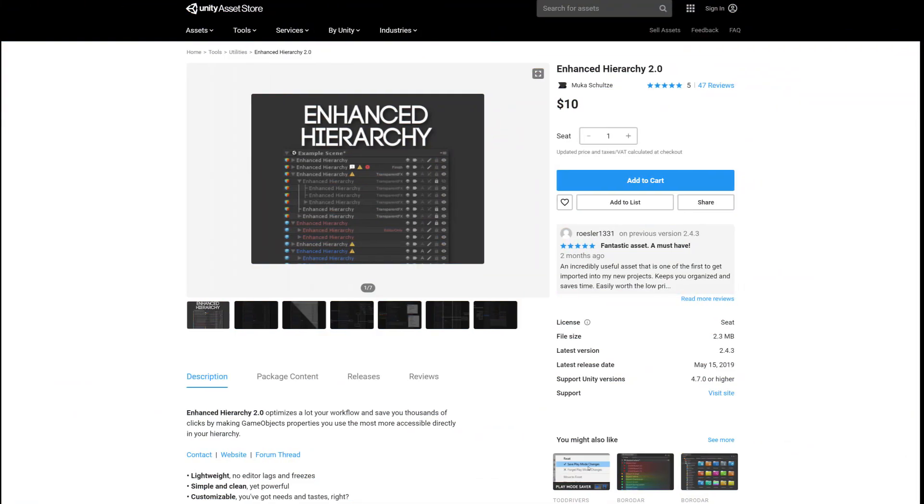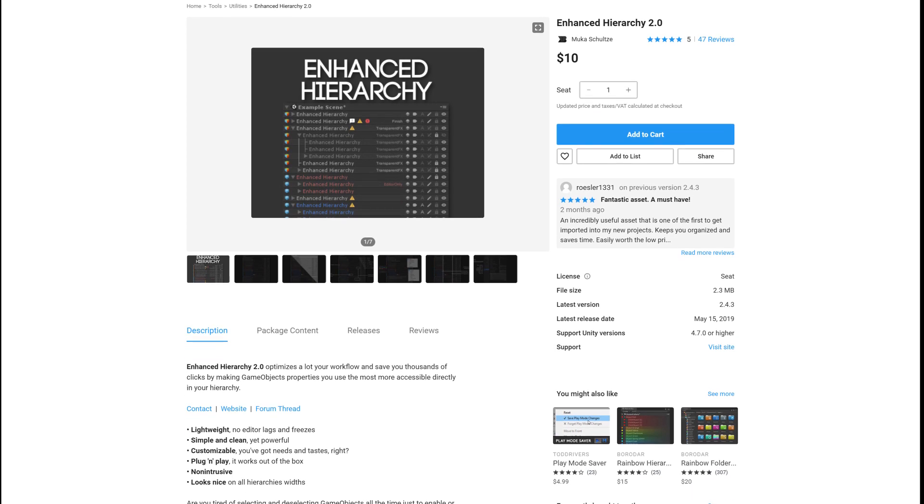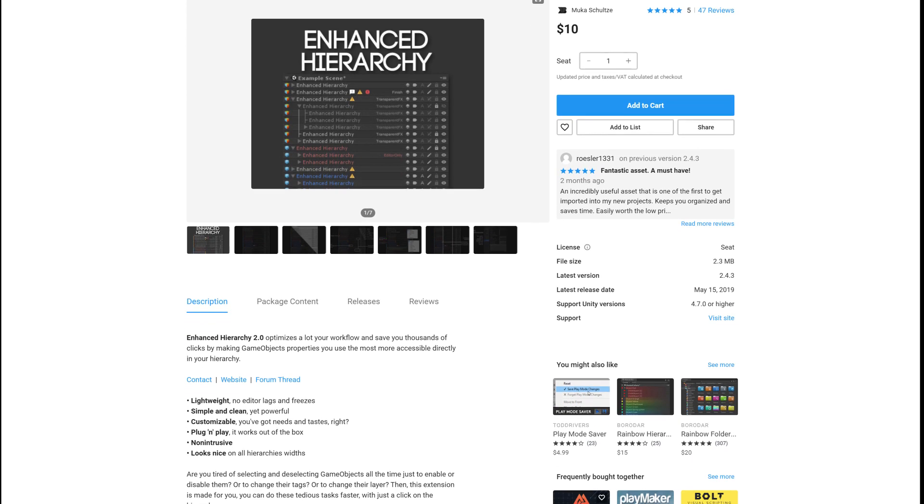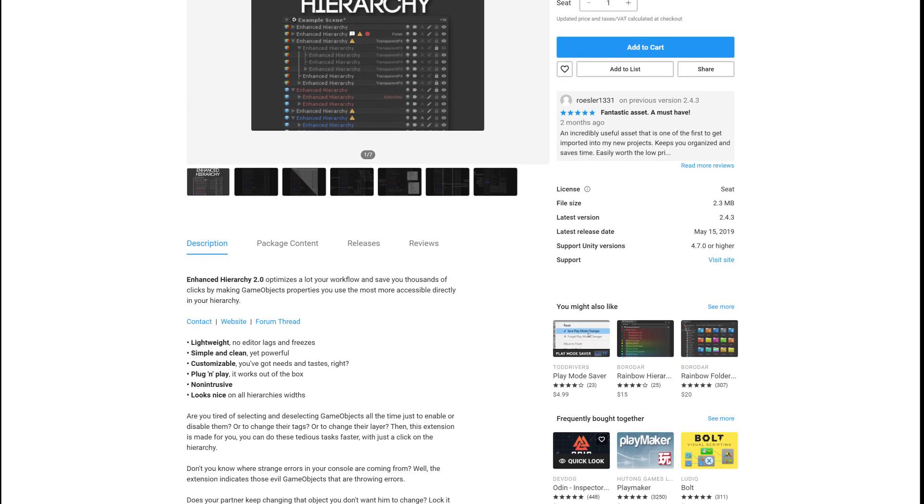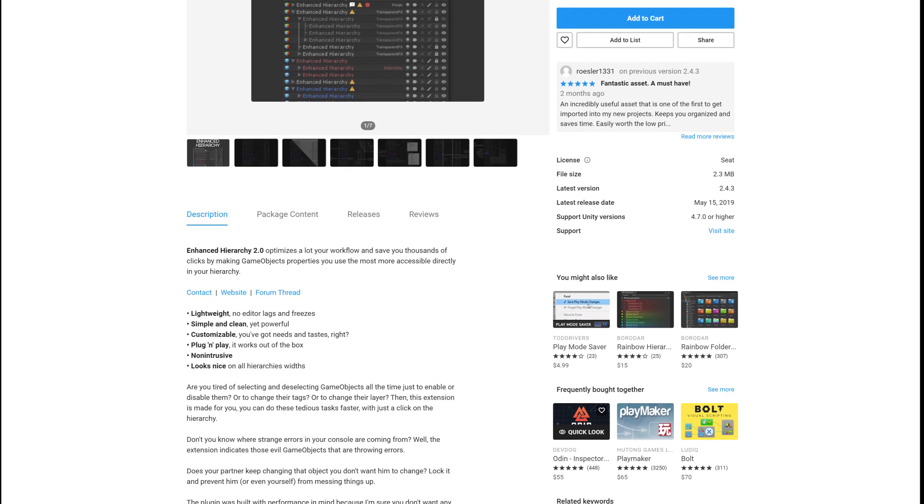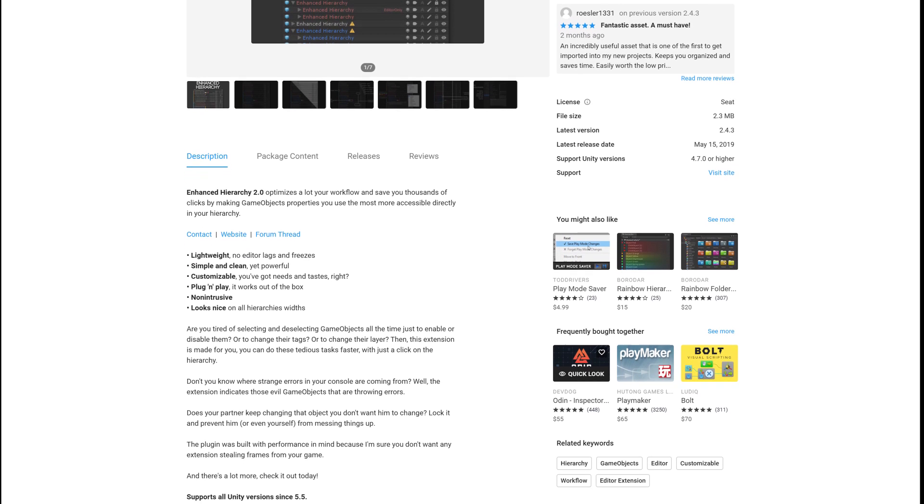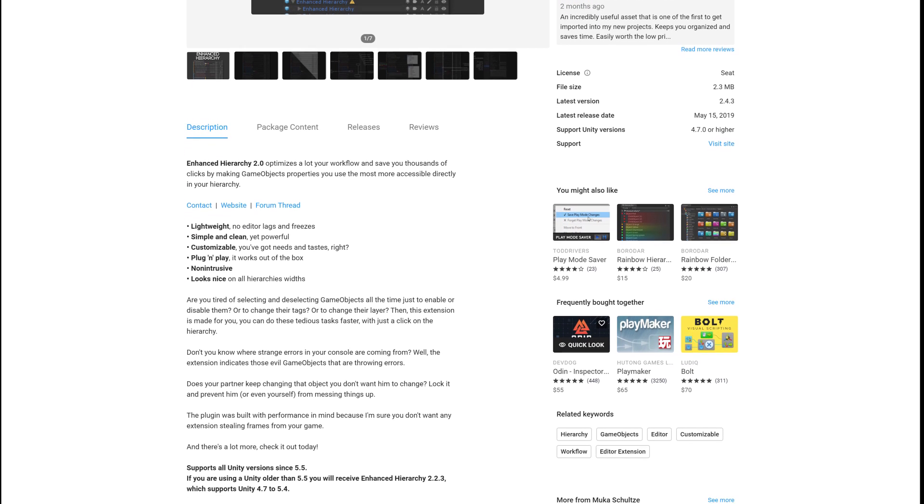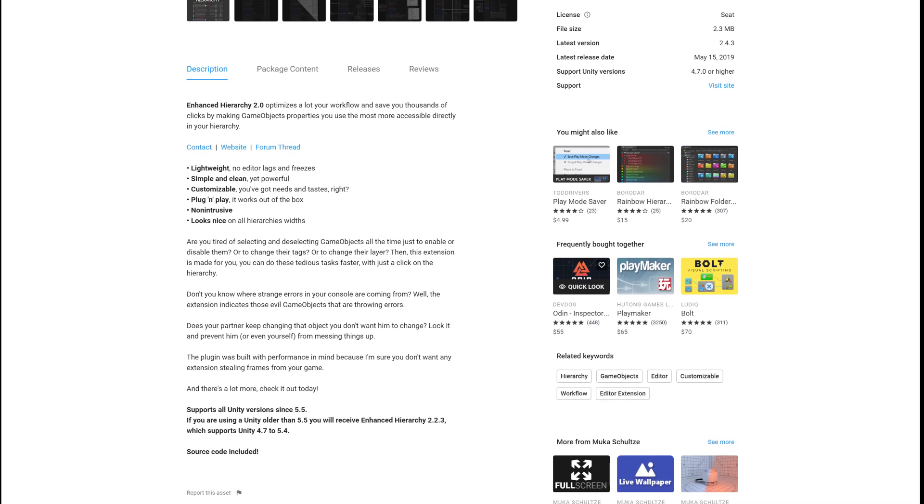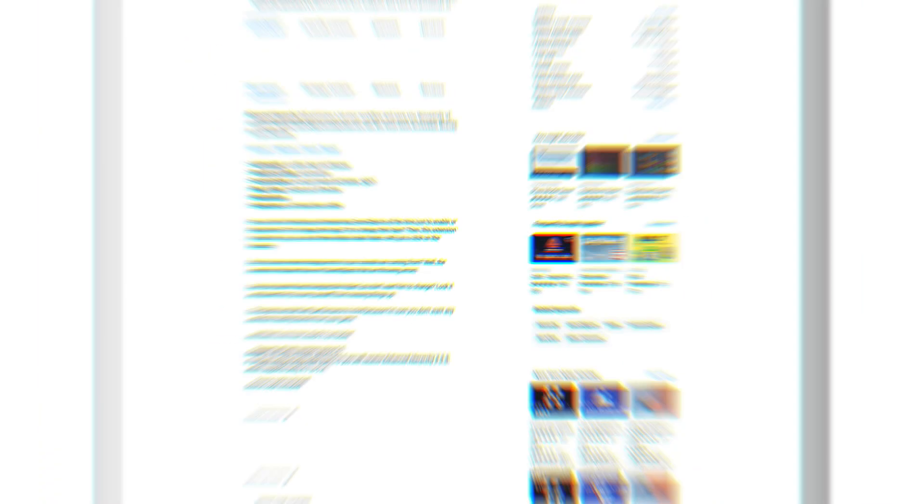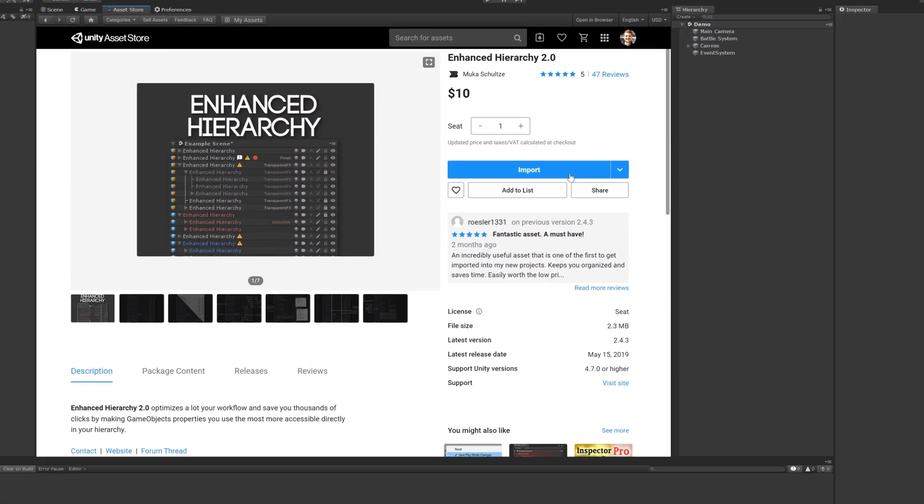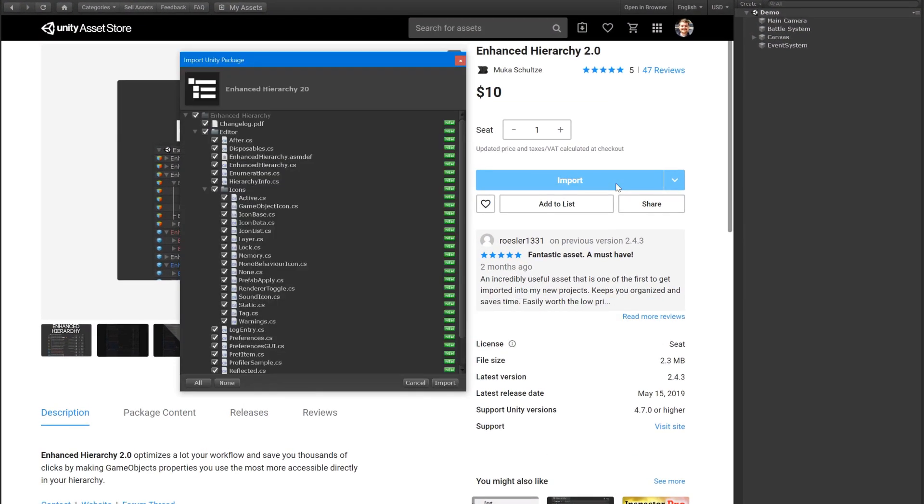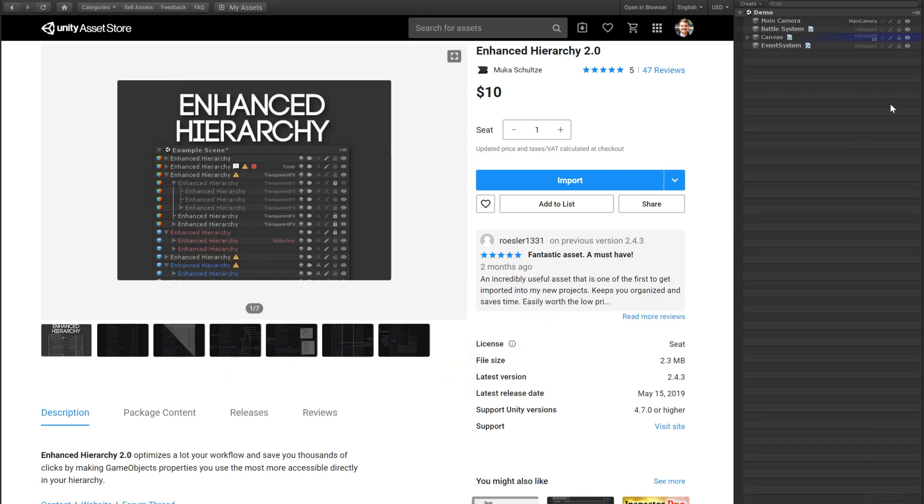Now over the course of this series, you'll probably see me cover more than one hierarchy asset, but Enhanced Hierarchy 2.0 is one of the simplest and lightest of the lot, which is a huge plus for small projects that don't really have complicated hierarchies. I mean, just look how quick and painless it is to install. Ready? Boom, no setup required, which is great.